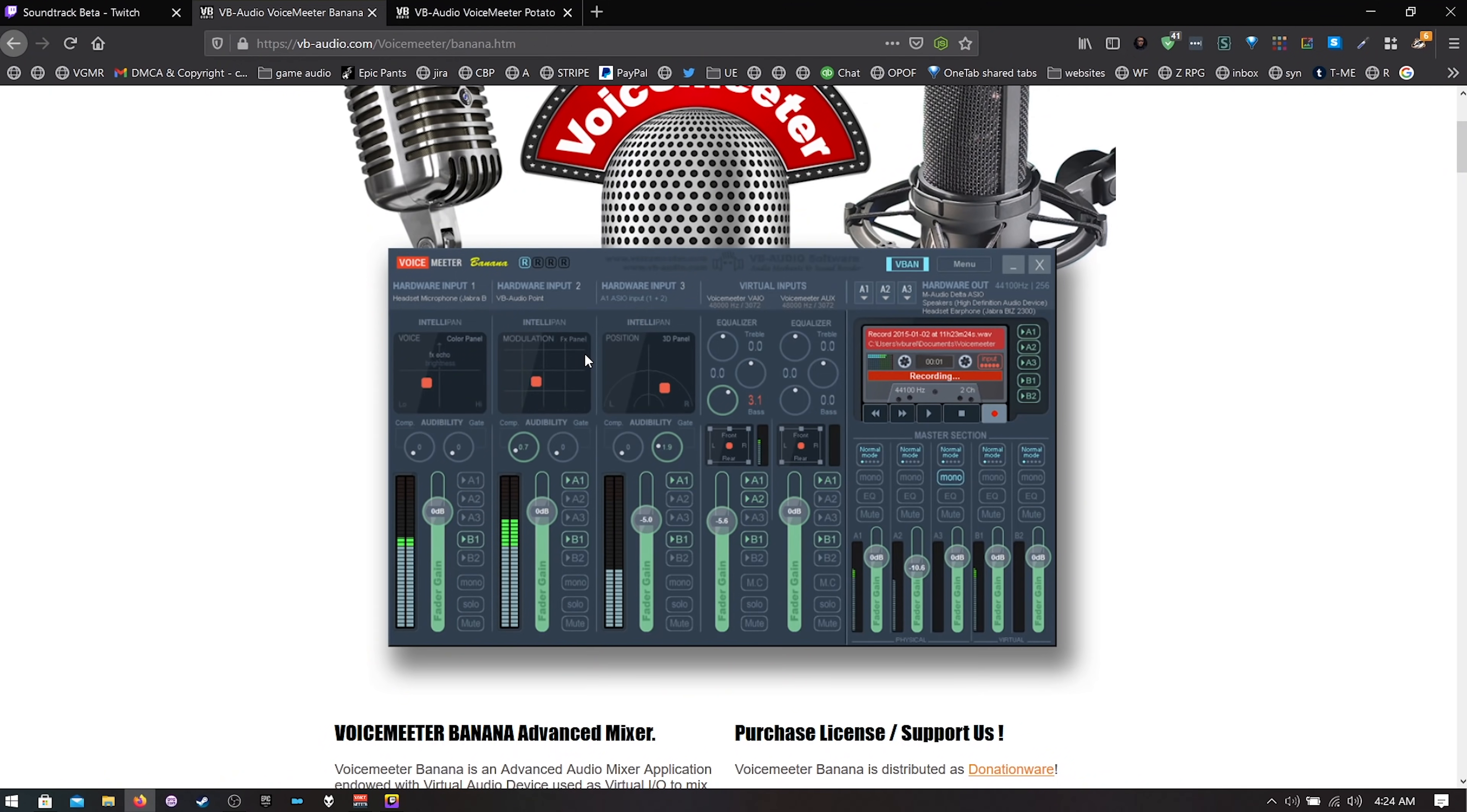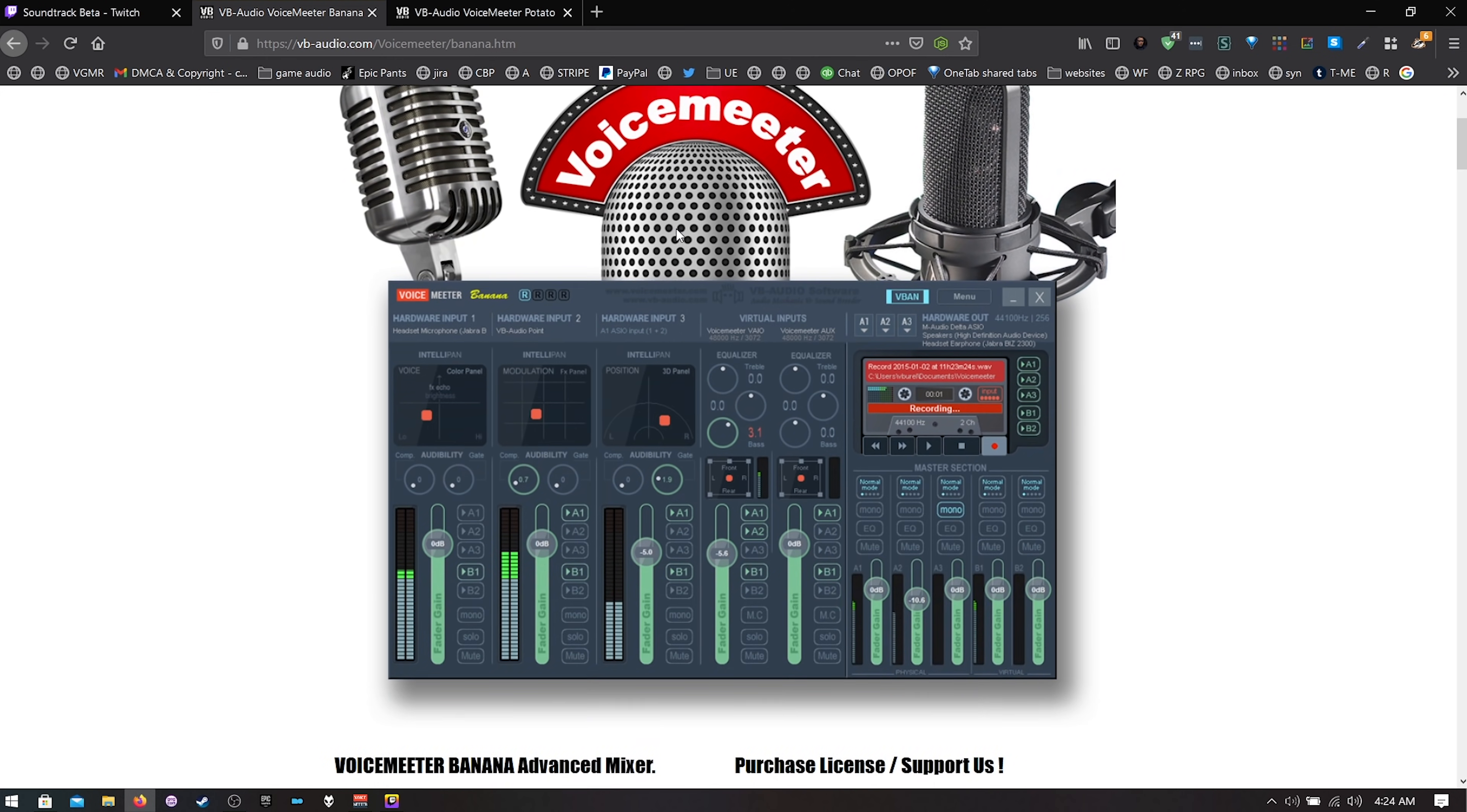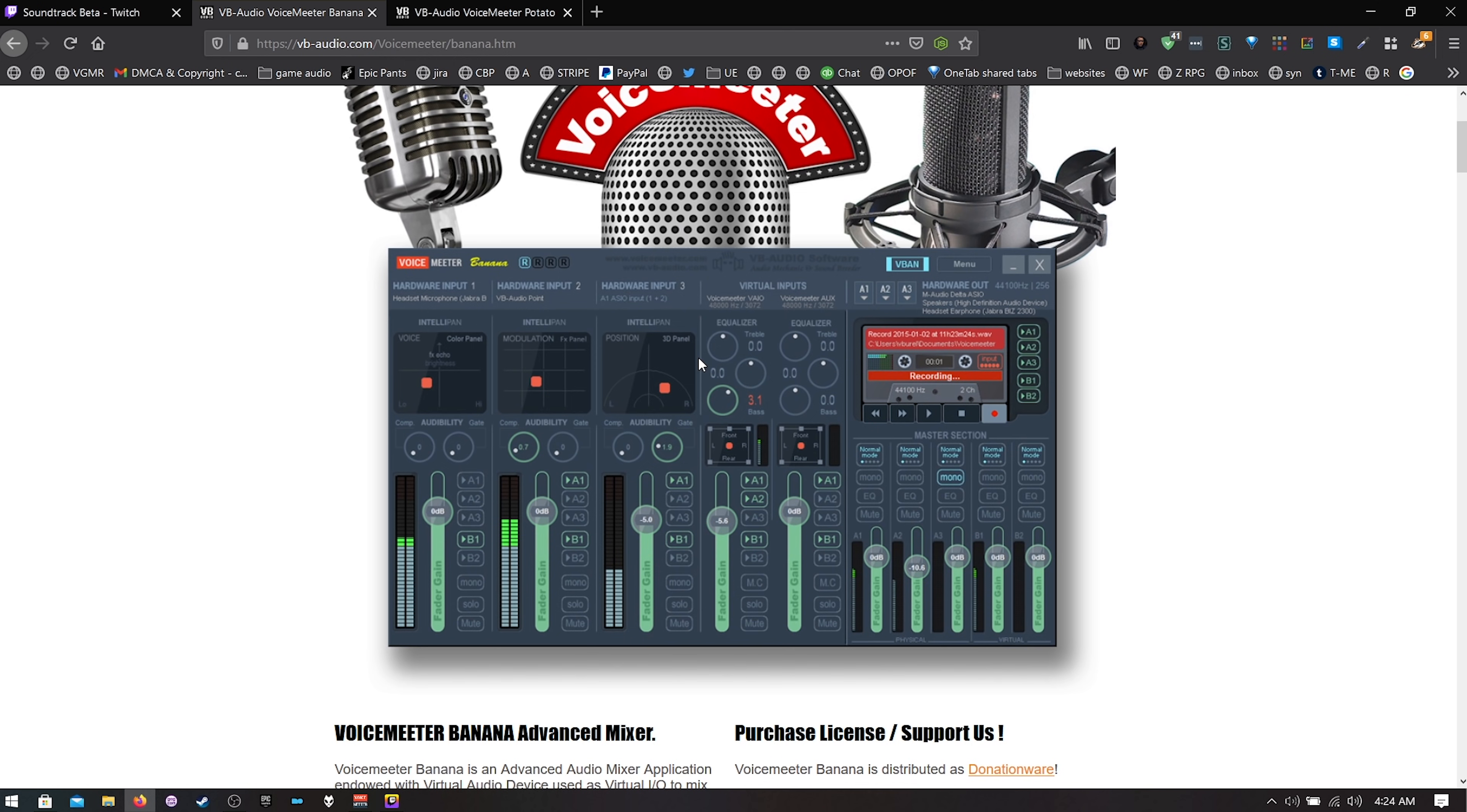The next program we're going to need is a program called Voice Meter and a lot of you have heard of this out there. This is Voice Meter Banana. It's a simple version of the program. In the advanced version we use Potato because we're doing more things but this one we're only going to use Banana. So go ahead and download and install that.